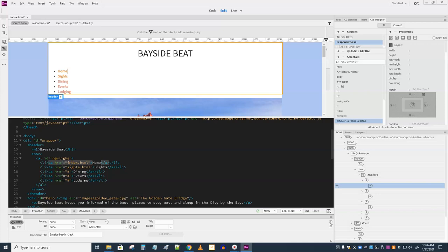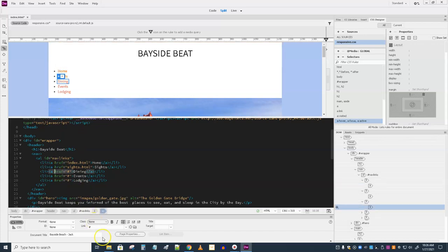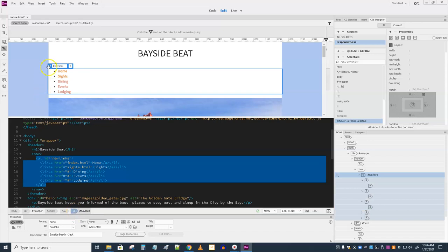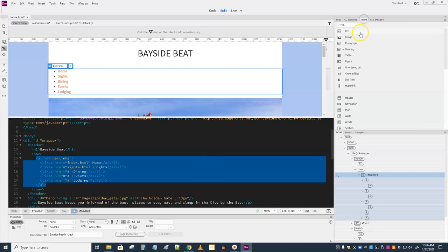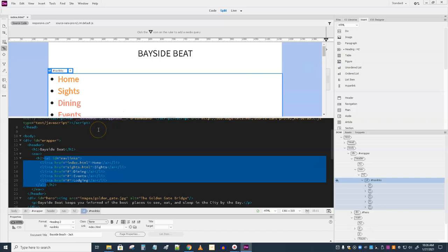Make sure Responsive is selected in the source drop-down. With the unordered list still selected, choose Insert, Heading, H2. We still want that list selected — click in here, the unordered list is still selected. We're going to do Insert, Heading, H2, and select Before.